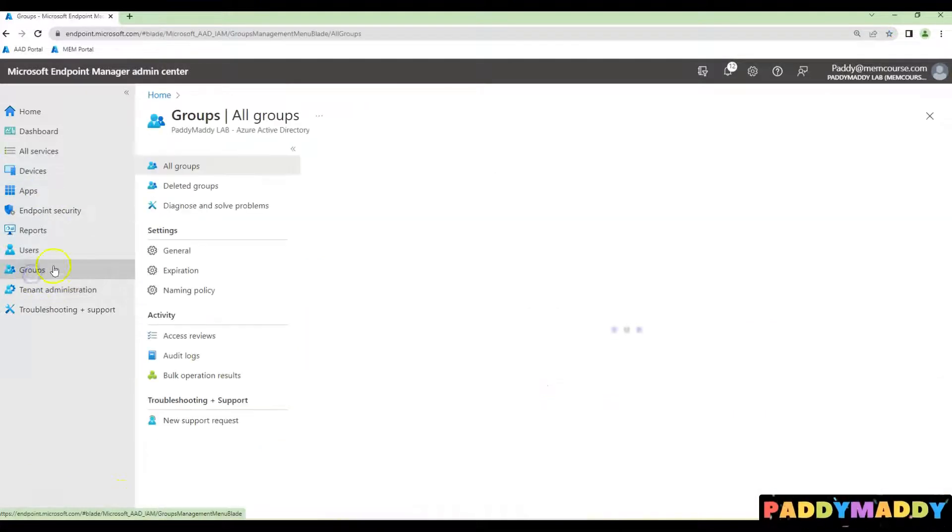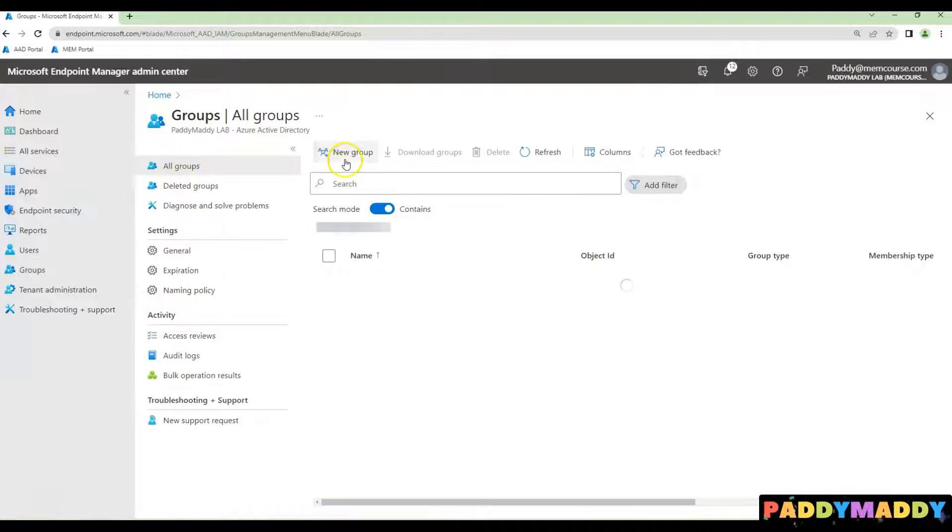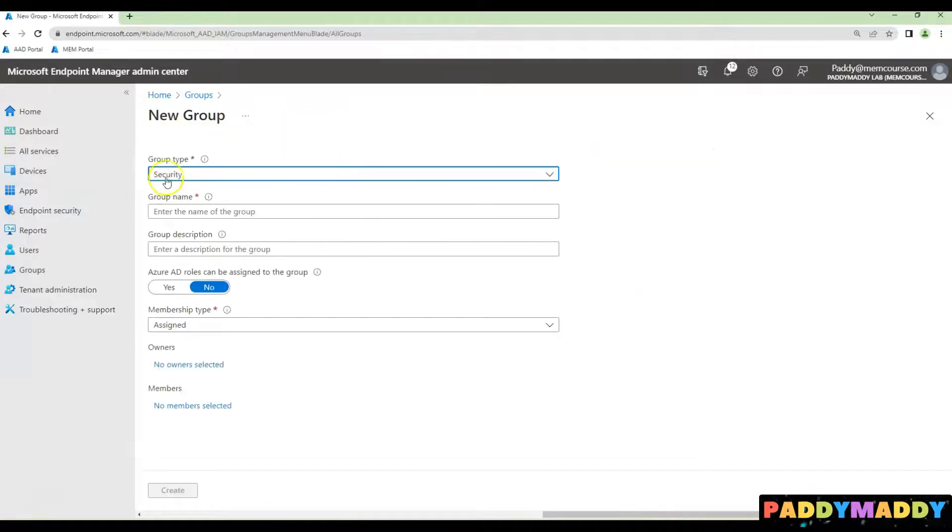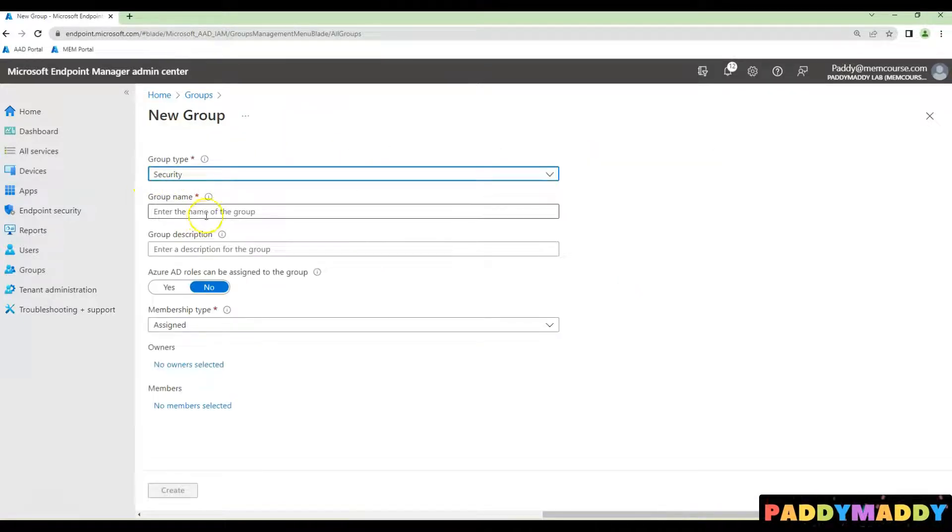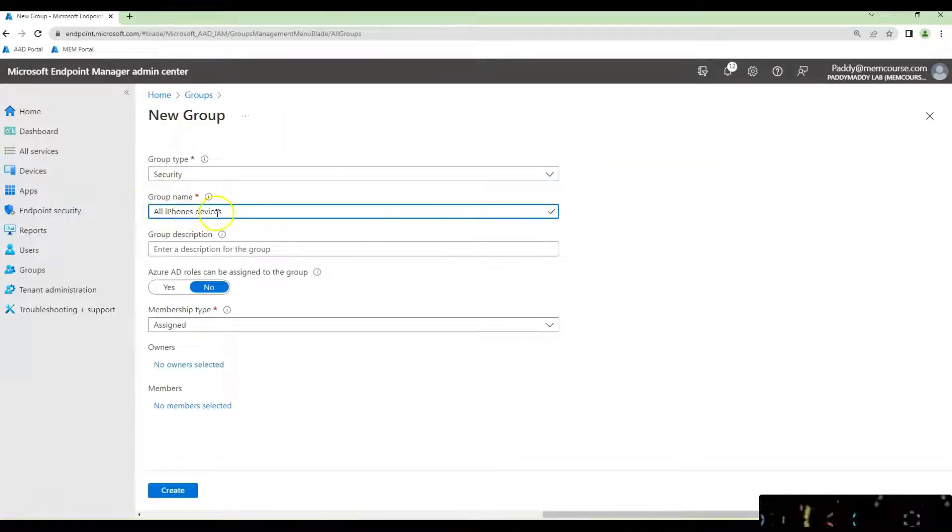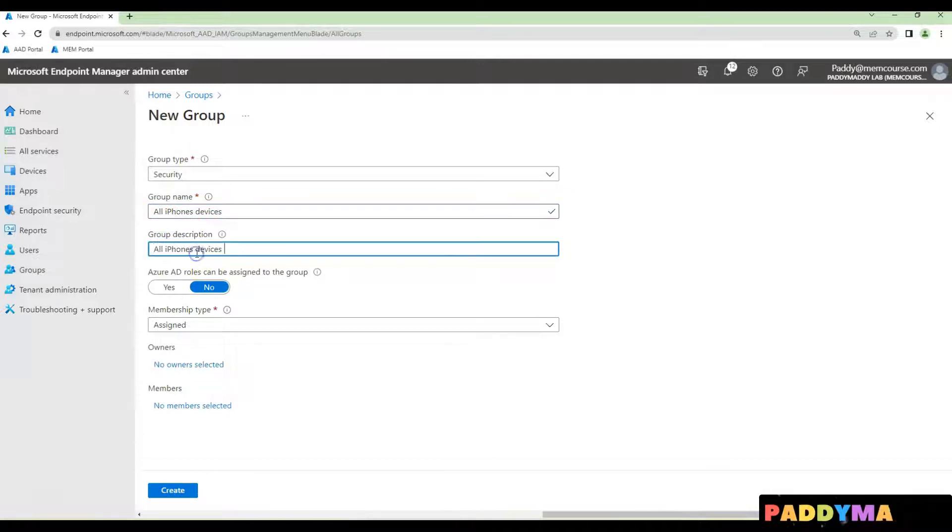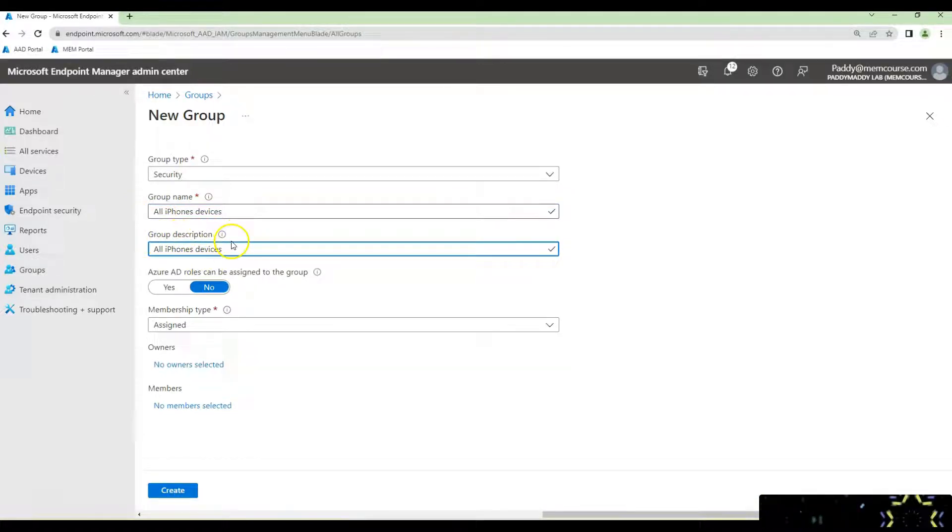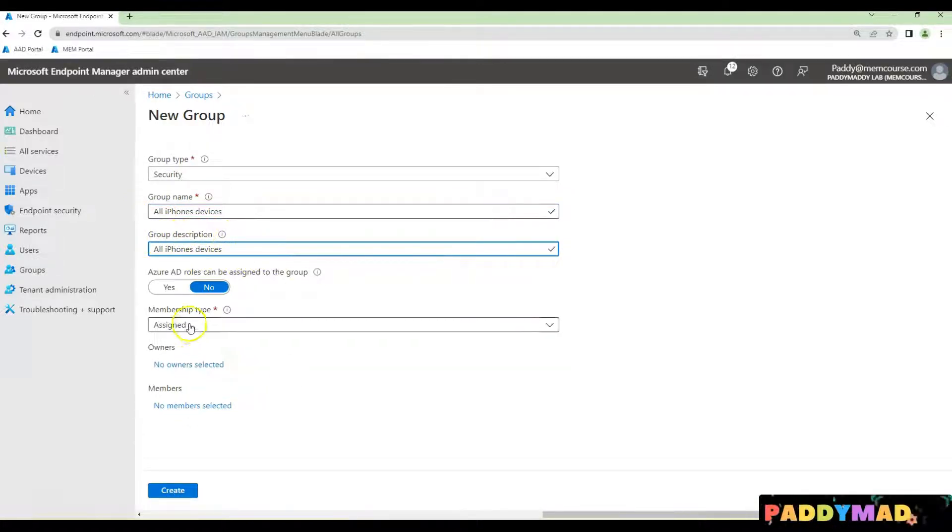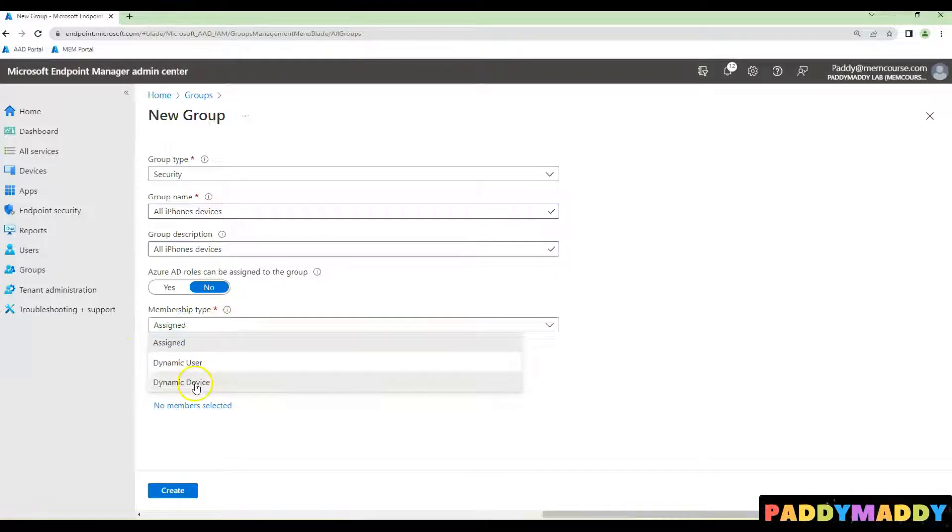Click on Groups, navigate to New Group and give a meaningful name. In my case, I'm naming it 'all iPhone devices'. Also give a description and choose the membership type as dynamic device.